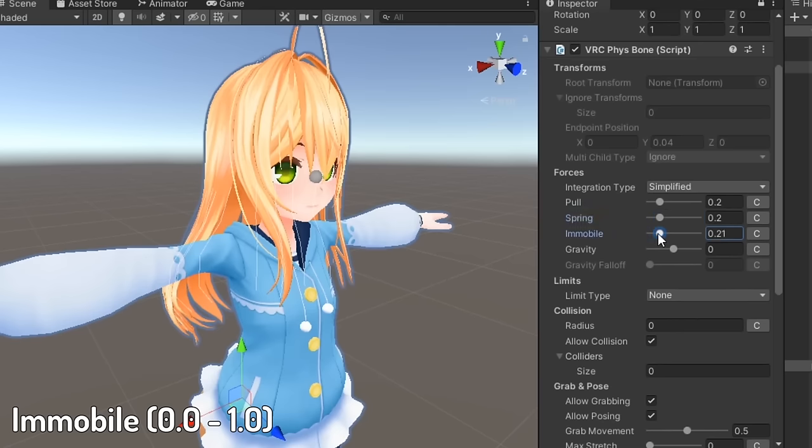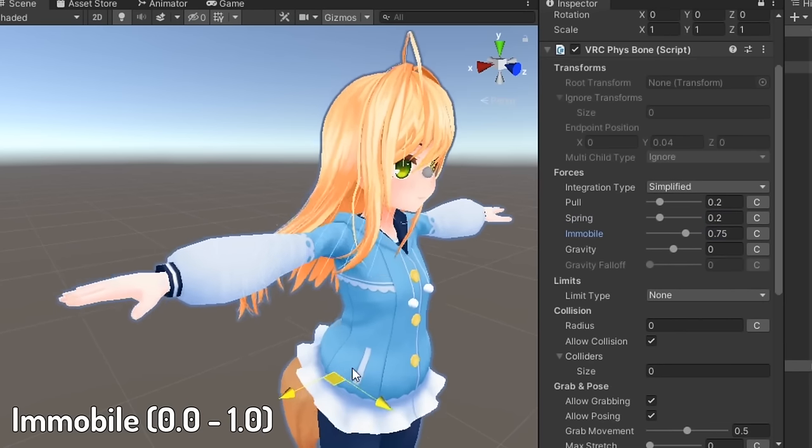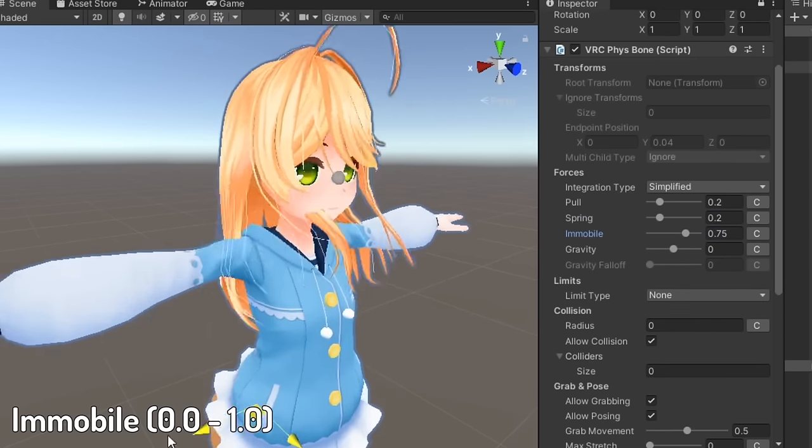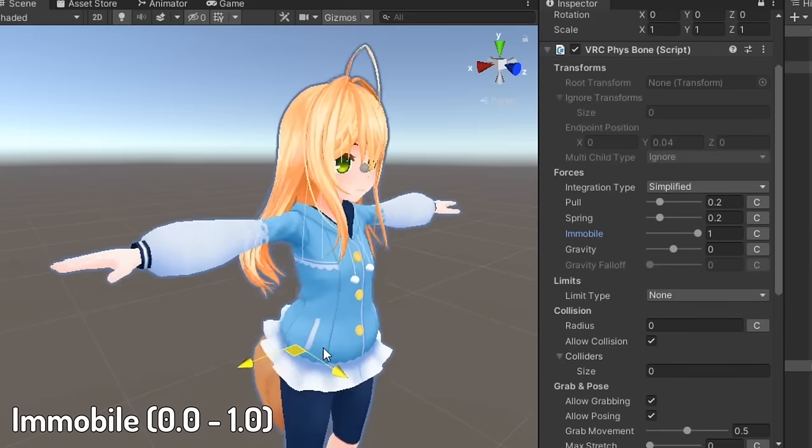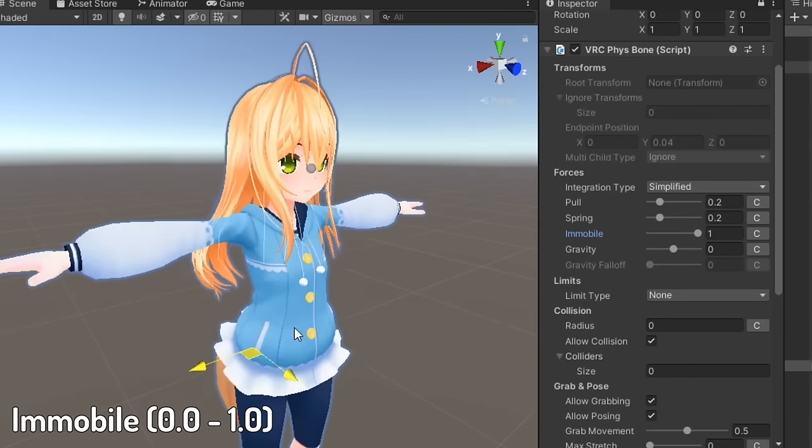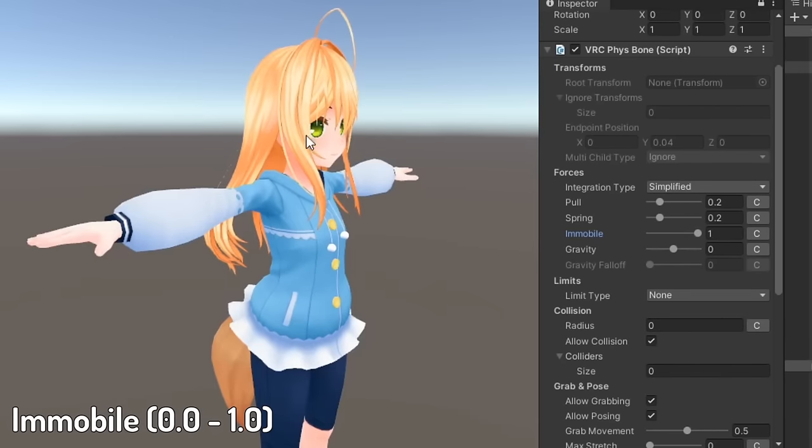Immobile affects how much impact movement has on bones. A value of 1 would mean the bones will always stay in the rest position unless moved by a collider or grabbed by a player.